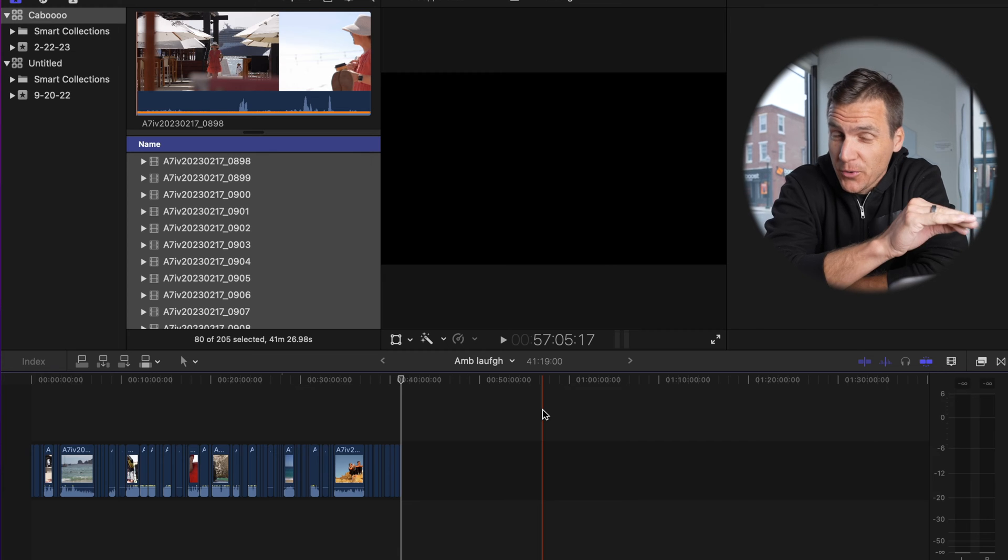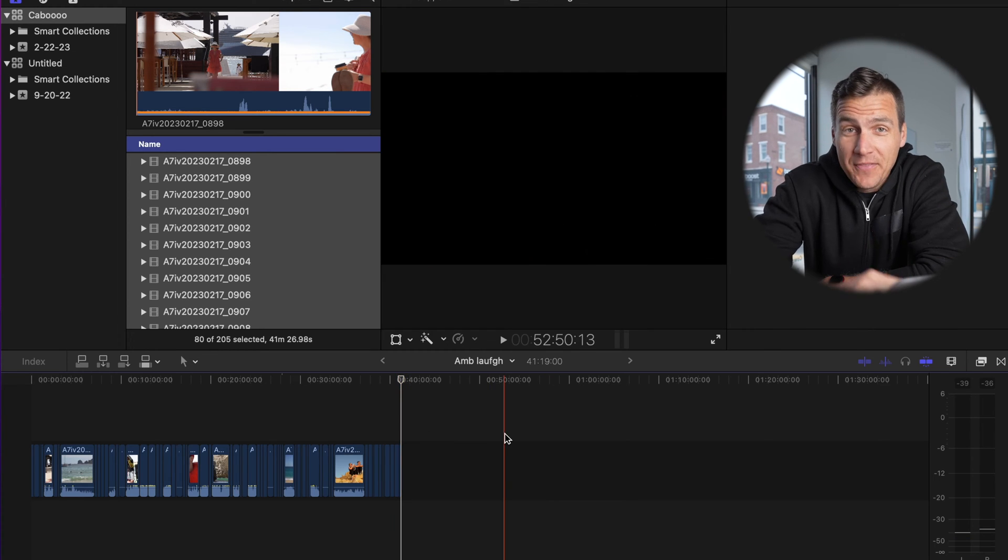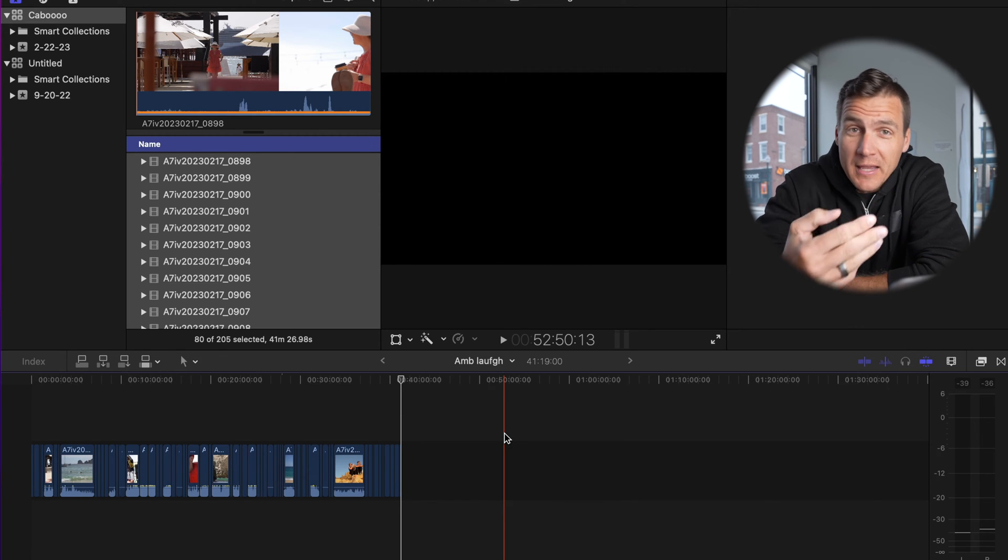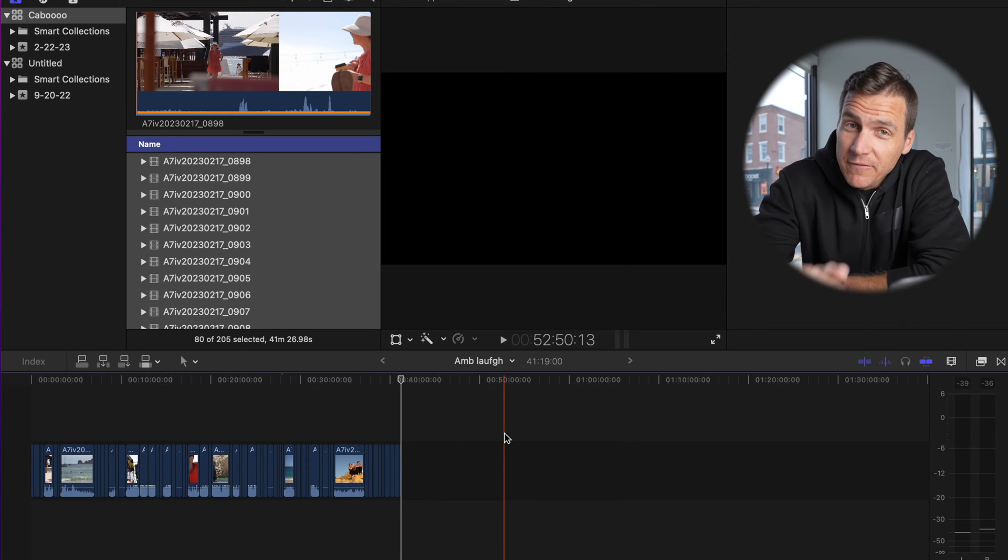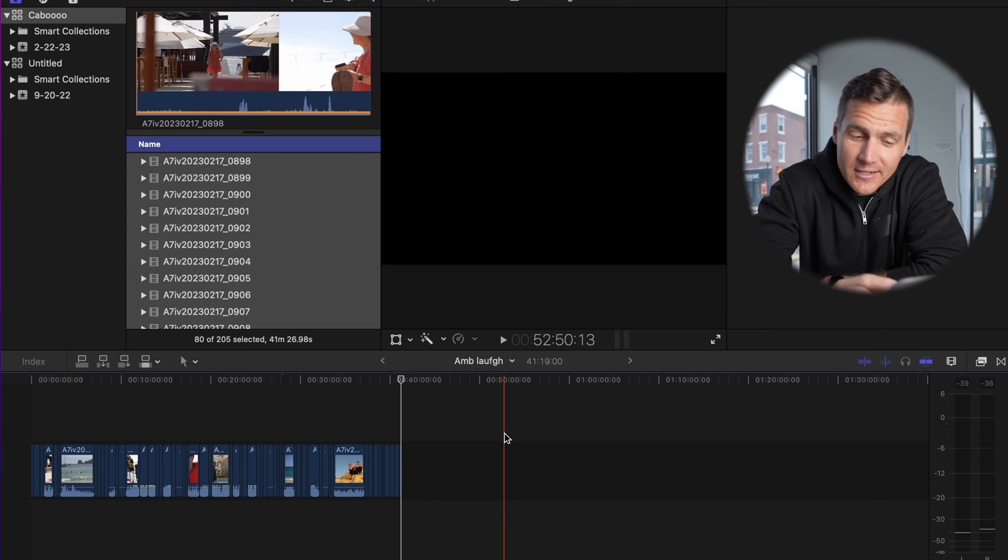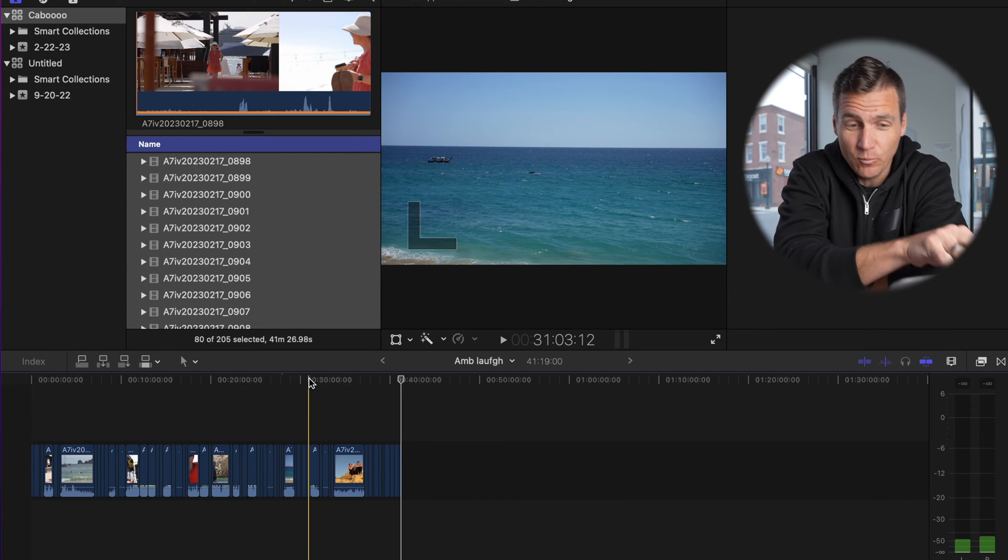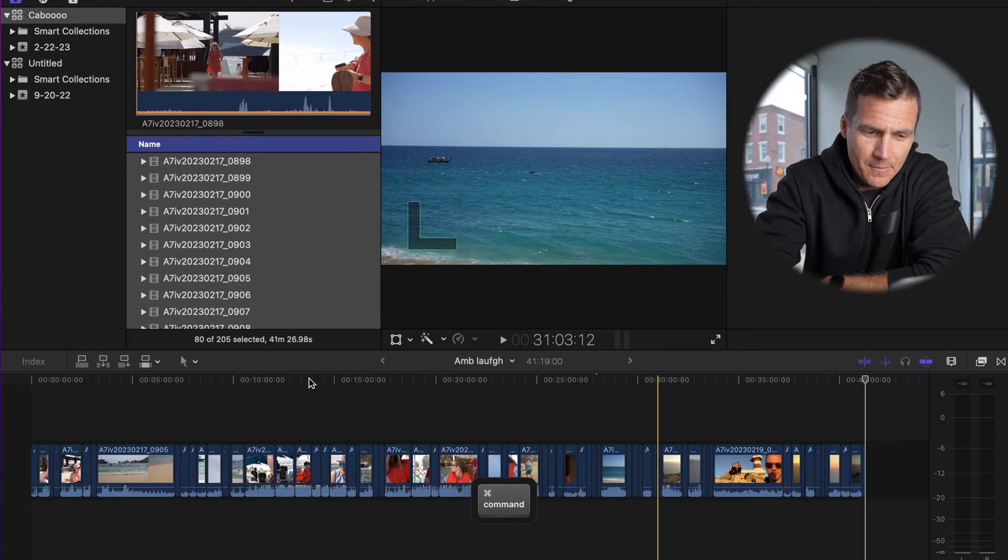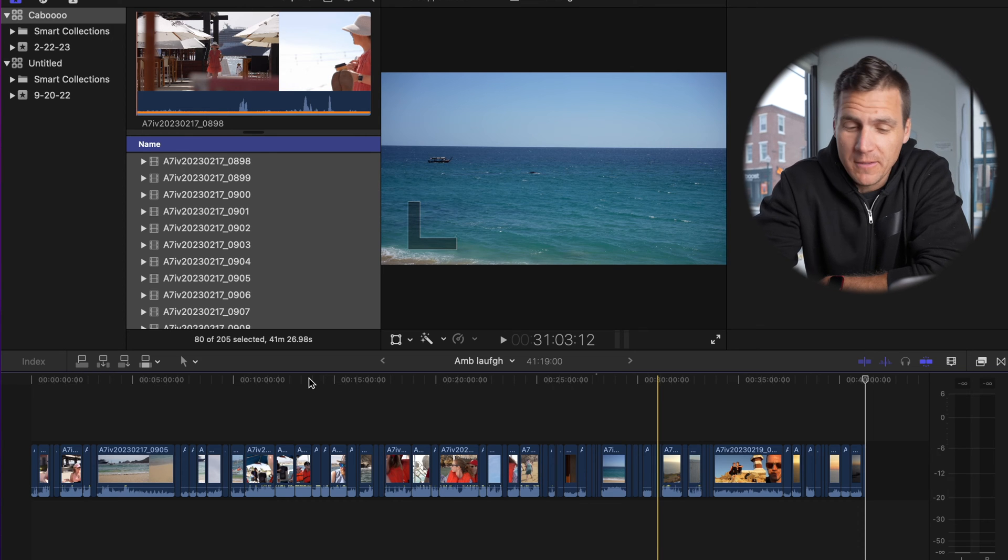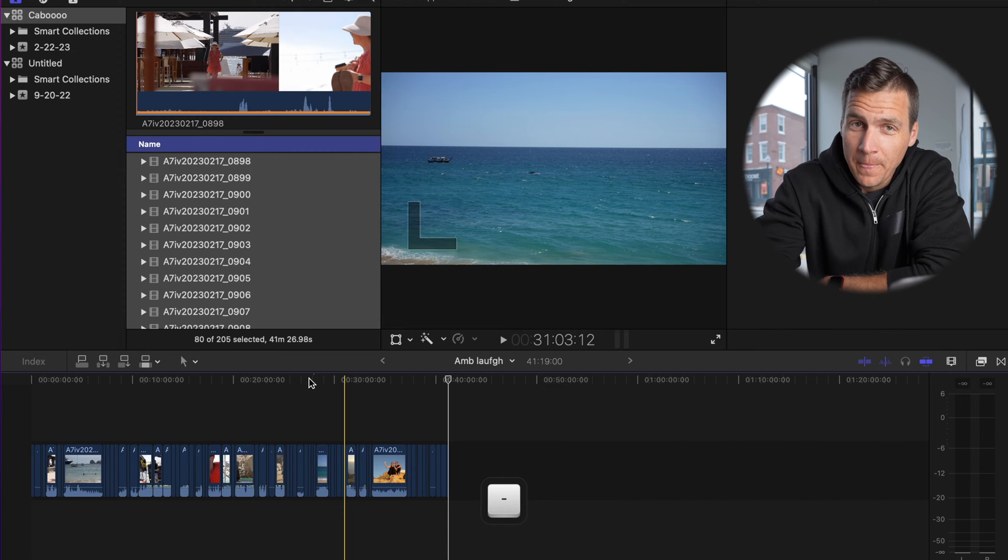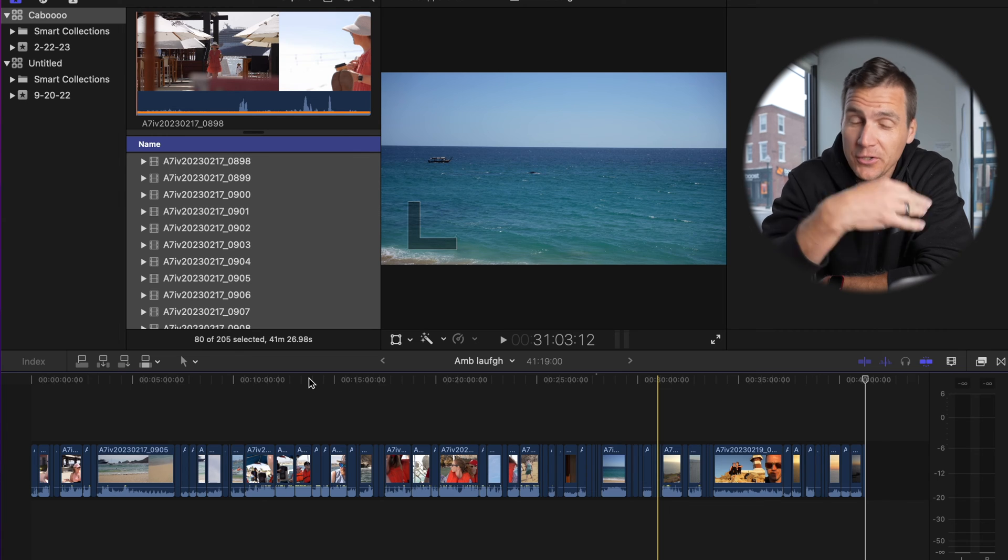Very first keyboard shortcut is just navigating around this massive timeline that you have. This is 41 minutes long, right? So you need zoom in, zoom out, and zoom to fit on your timeline. So the defaults for those are command and the plus sign to zoom in, command and the minus sign to zoom out, and then shift Z fits the timeline within your entire screen like this. And then command plus, command minus. Those are the defaults.